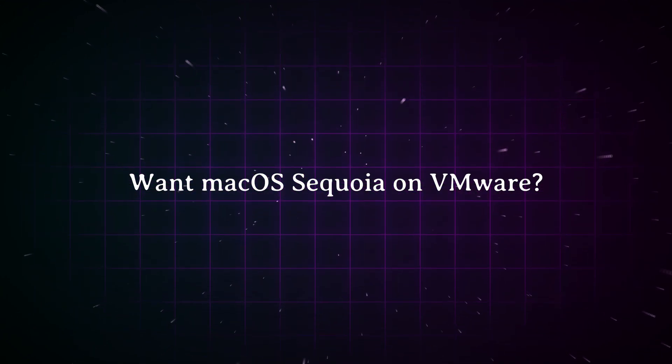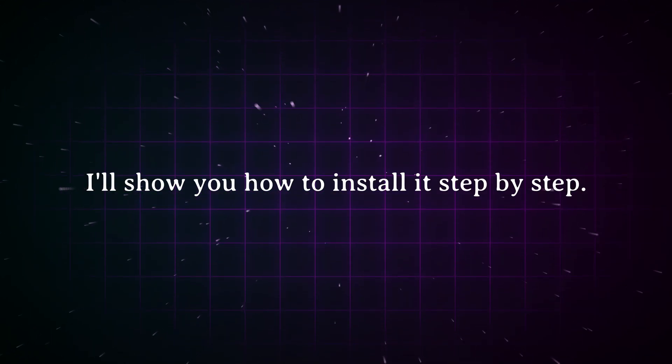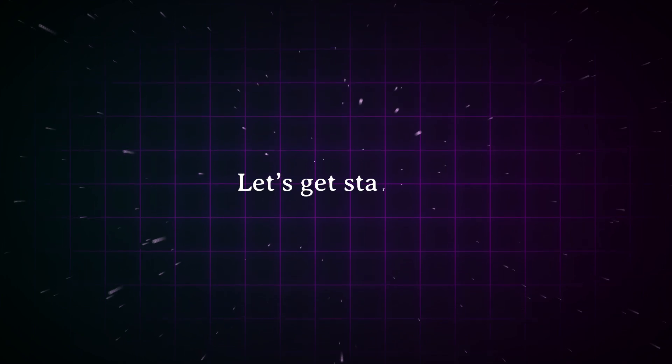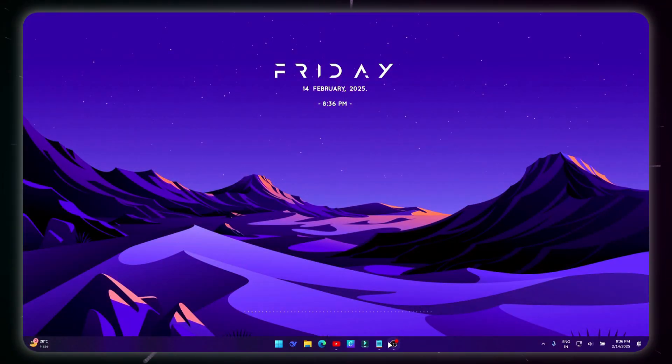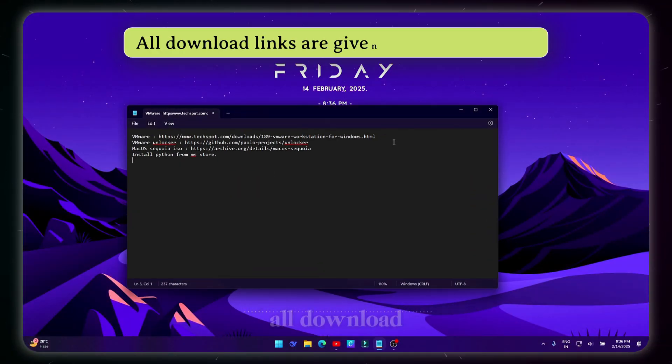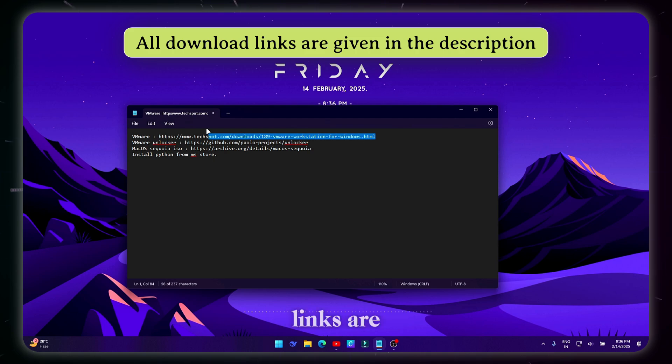Want macOS Sequoia on VMware? I'll show you how to install it step by step. Let's get started. All download links are given in the description.